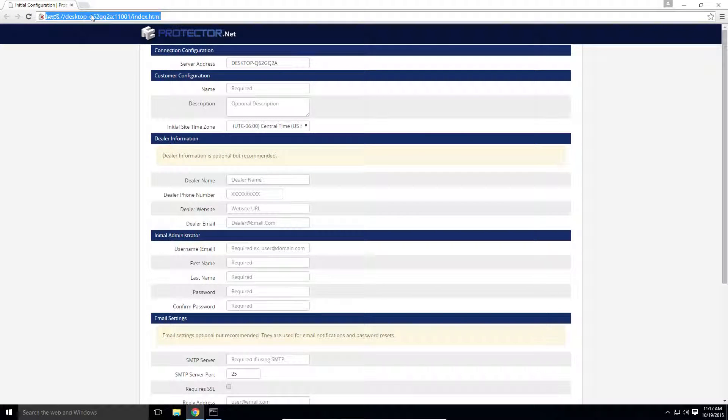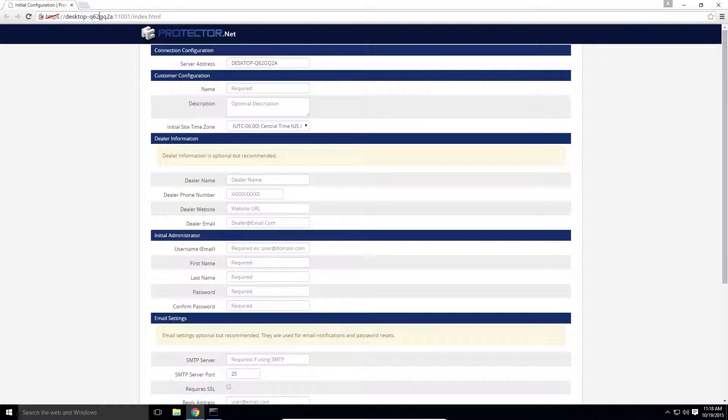You can see based on the URL that it is accessing the Protector.net web server using HTTPS communication, followed by the name of your PC, and then finally colon 11001.